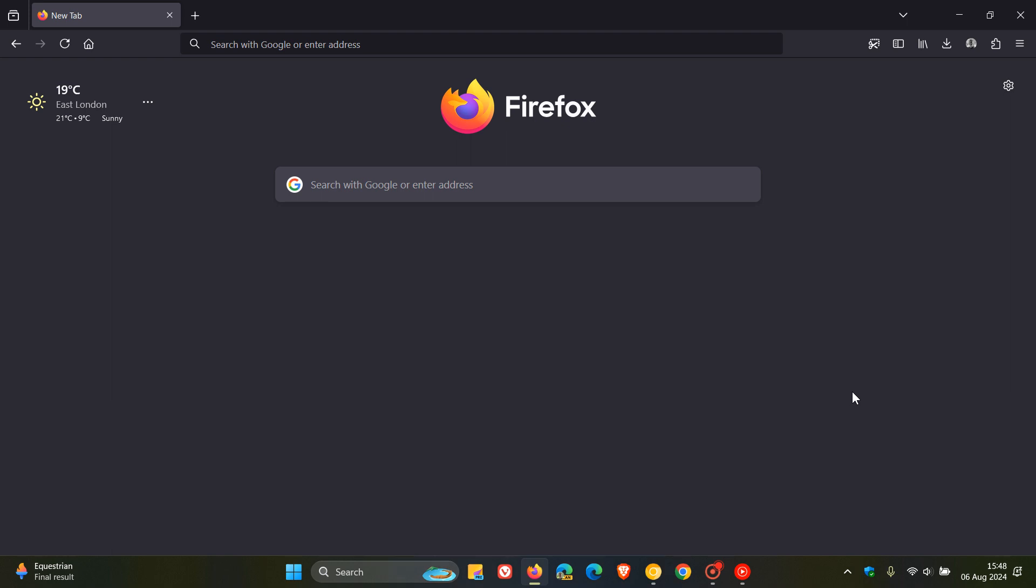Hi, BrainTech here, where Tech is made simple. Firefox version 129, which is the latest stable release, has just arrived. That was a short while ago today, on the 6th of August, 2024.